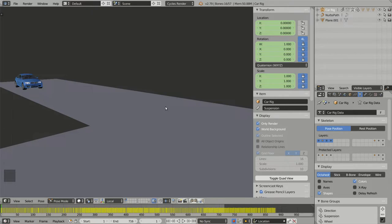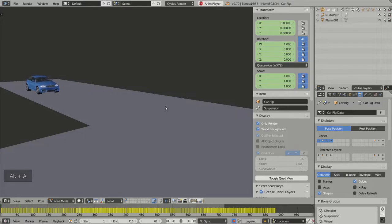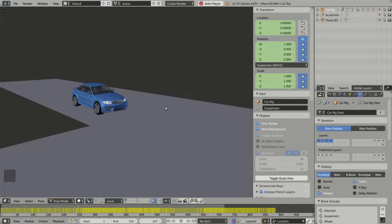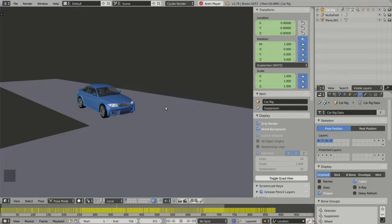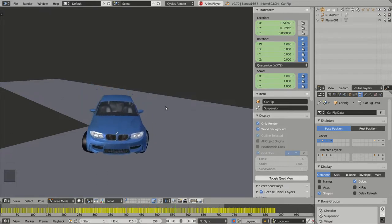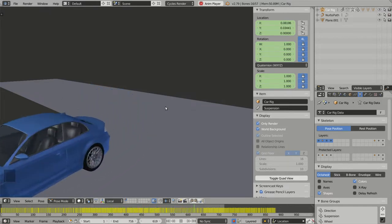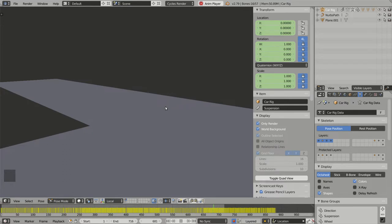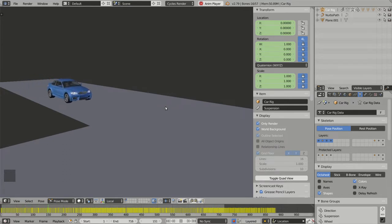In this video, I would like to show you how to bake efficiently your car animations. Baking animations is really useful when you want to export or import your model and its associated animations in another 3D software or in a real-time renderer.